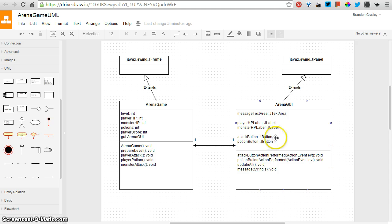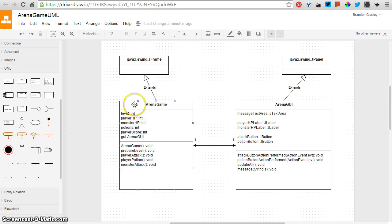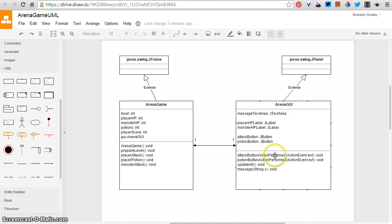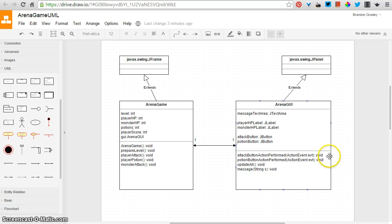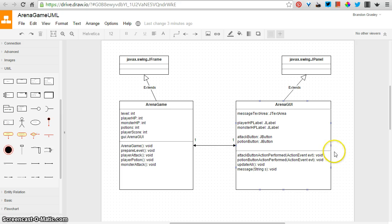And if you decided, as a designer, hey, you know what, this label isn't working for me. I want to use a different kind of user interface component. You can just switch that out, and the game doesn't really care, because all of that stuff is happening on this side. Here we have some methods, too. The attack button, action performed, which is what's... That method is run when somebody clicks on the attack button. This is not something that the arena game calls directly. It's something that the graphical user interface looks after all on its own.